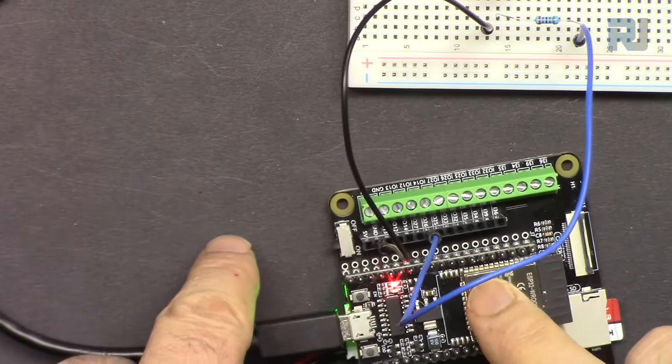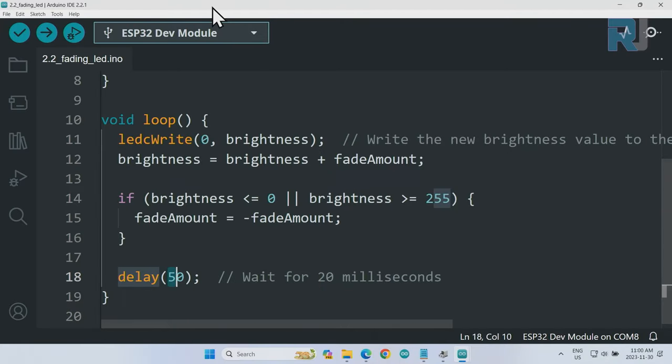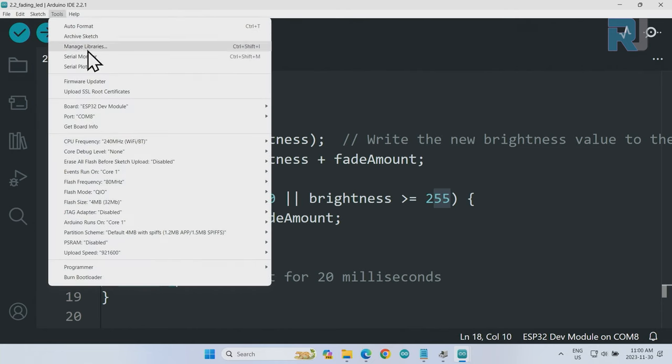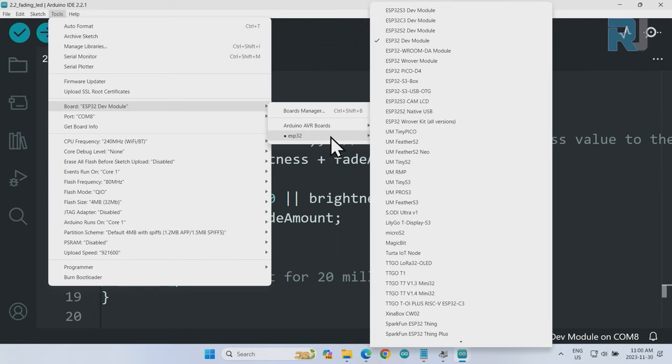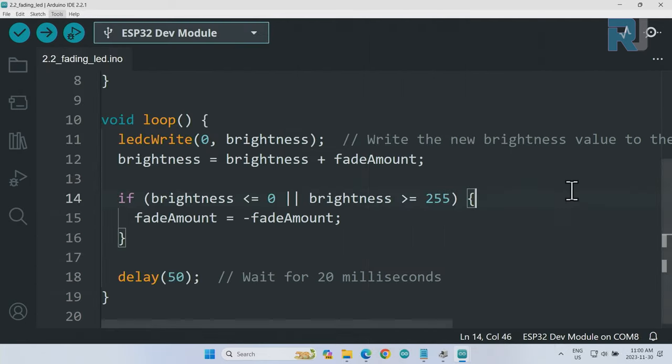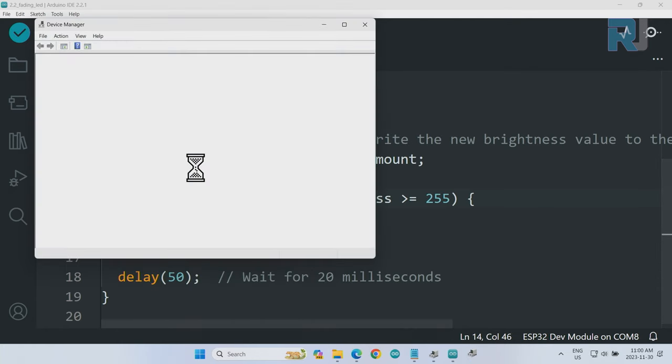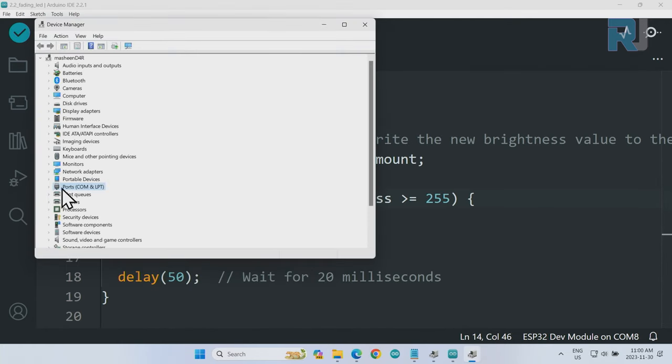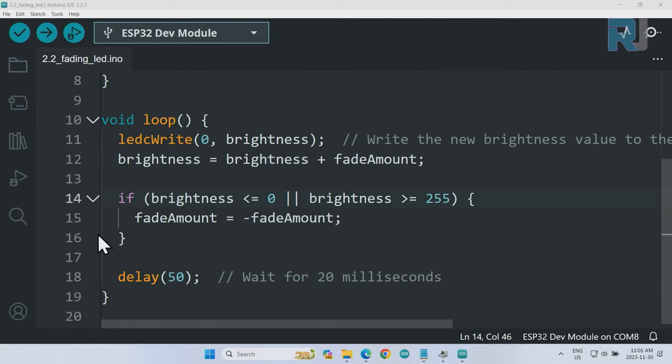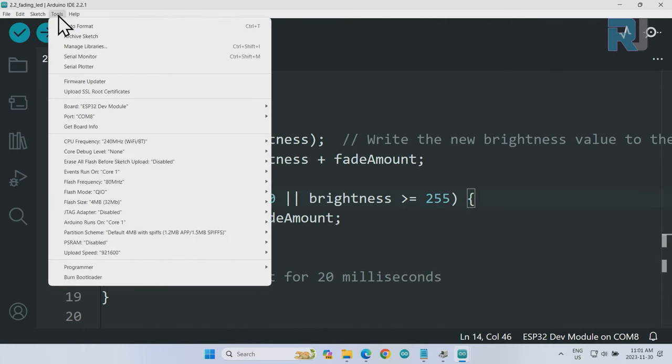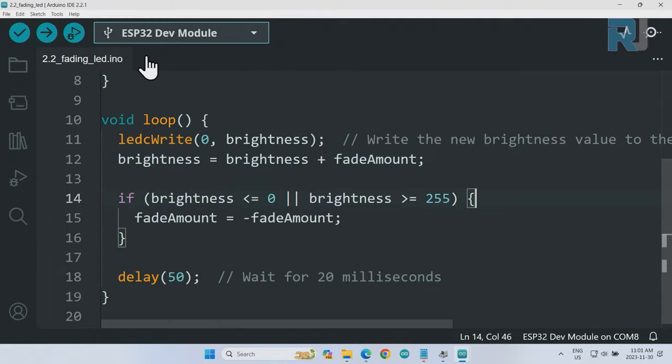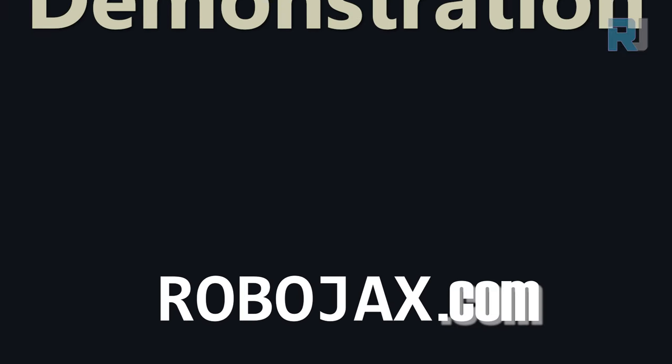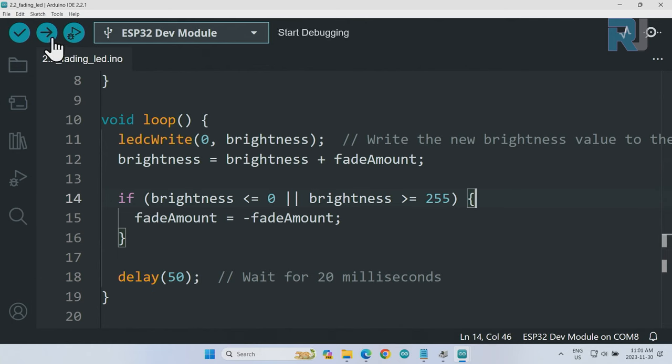My ESP32 is already connected to computer. Make sure the board is selected - if not, click on Tools, Board, come to ESP32 and select ESP32 Dev Module. After that we have to select the port. Right-click on the start menu, go to Device Manager. Under the ports, mine shows port 8 - yours might be different. Click on Tools, then COM port. If you see multiple, select the one that you saw under Device Manager.